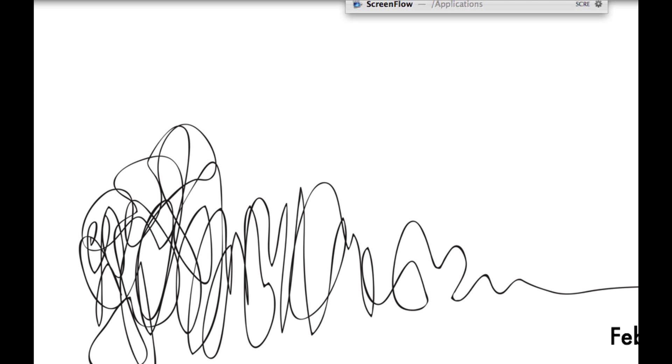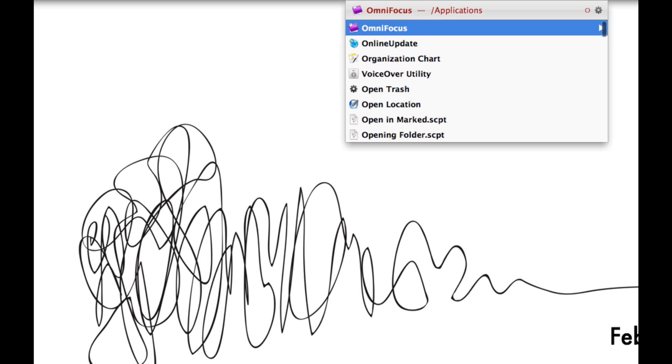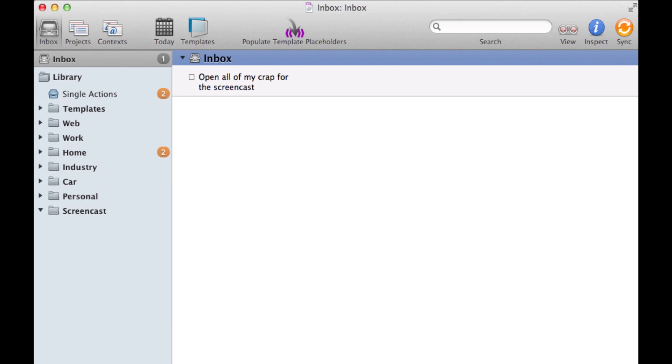As you see when we go inside OmniFocus, there it is waiting for us to take further action on.